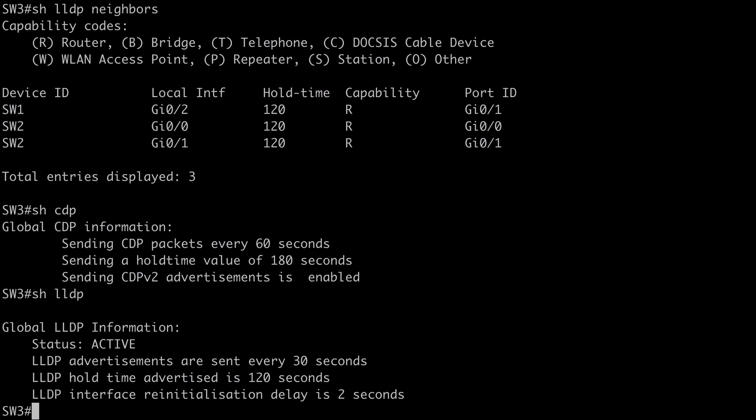So we're using the same topology here. As we just looked at with CDP and LLDP. Let's jump on our switch here. I'm already connected to switch three. And let's look at how we can configure UDLD.